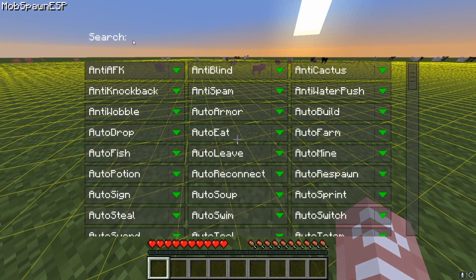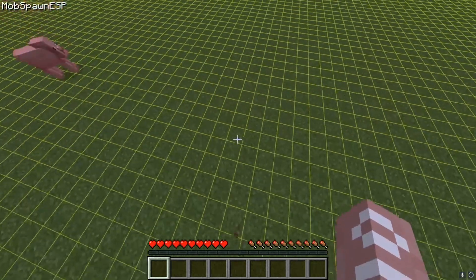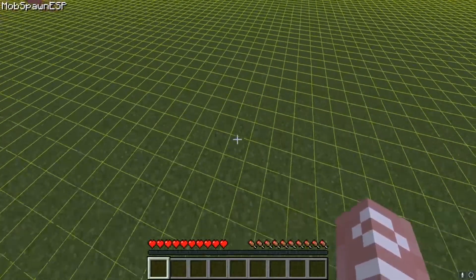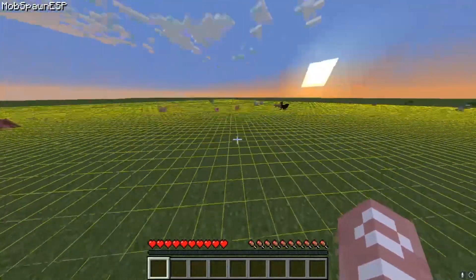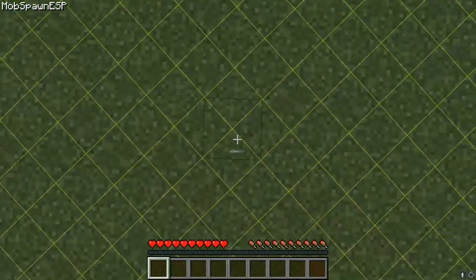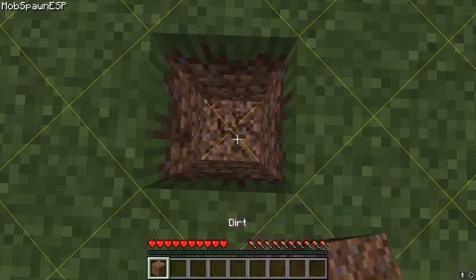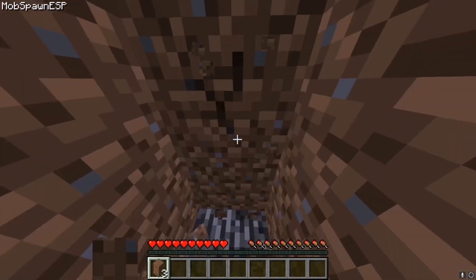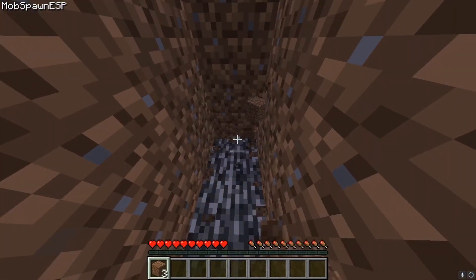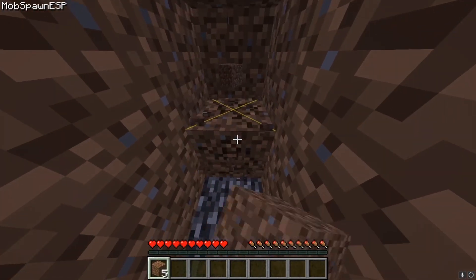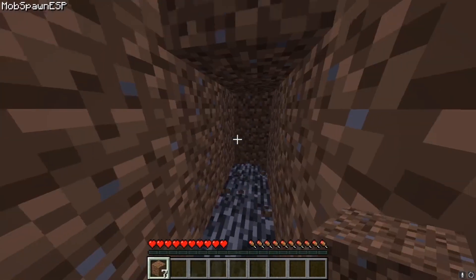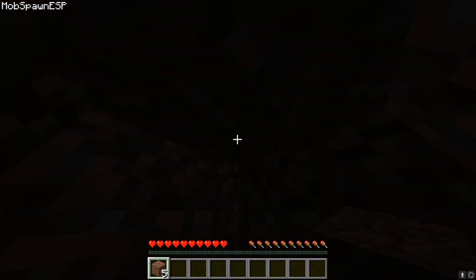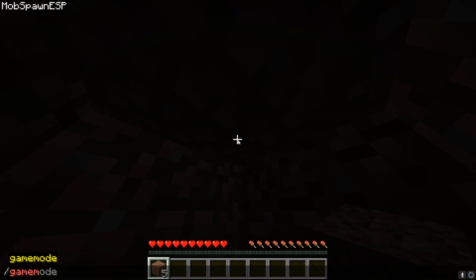So anything that you wanted to use, there's a lot of useful things like Mob Spawn ESP. This basically shows you where mobs can spawn. So like if you dug two down and then dug there, it'll show you that mobs can spawn under here because it's dark and things like that. It's very useful. Just gonna set my game mode to creative quickly.